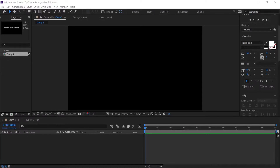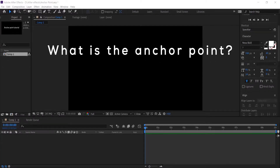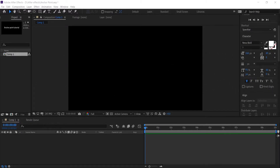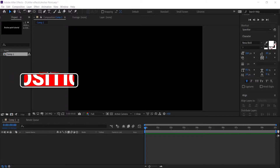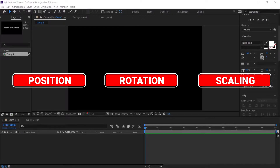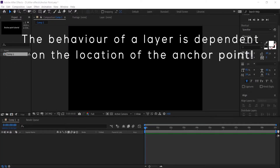The first question for you to understand is: what is the anchor point and how do we use the anchor point in After Effects? The anchor point refers to a specific point on a layer from which position, rotation and scaling occurs. If the anchor point is in the center, the layer will move or rotate from that point. If the anchor point is on the bottom corner of the layer, it will move or rotate from the bottom corner. Therefore, the behavior of a layer is dependent on the location of the anchor point.